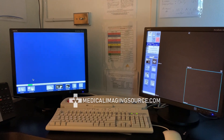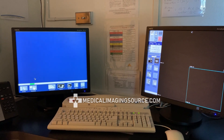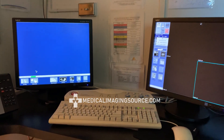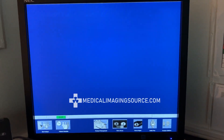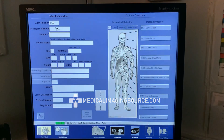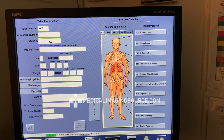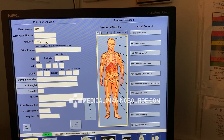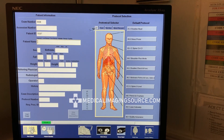How to perform a QA test scan for a GE LightSpeed 16-slice. First thing we're going to do is click on New Patient, and our patient ID is going to be 'test'. Click on Enter.